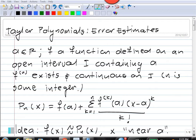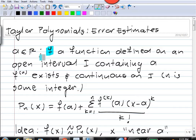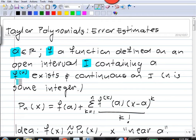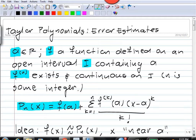Hello, in this video I want to discuss error estimates for the approximation of a function by its Taylor polynomials. Recall what a Taylor polynomial is. If we have some function f defined on an open interval i containing the real number a, and if the nth derivative of f exists and is continuous on i, then we can write down the nth Taylor polynomial for f about a.